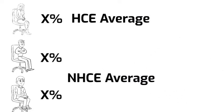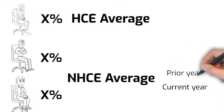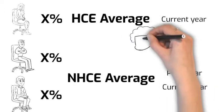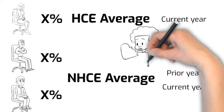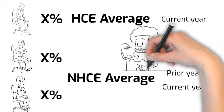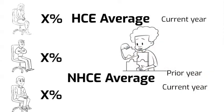The average of the non-HCE group can be taken from either the current year or prior year, but the HCE average has to be taken from the current year. It is difficult to determine whether prior year or current year method is better without considering the specifics of the plan.